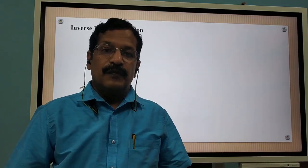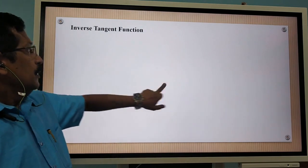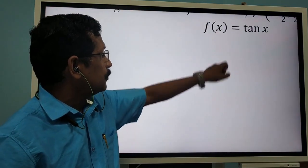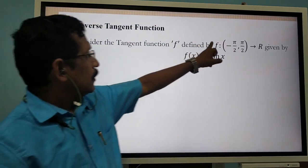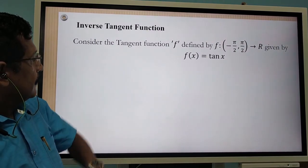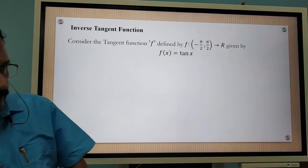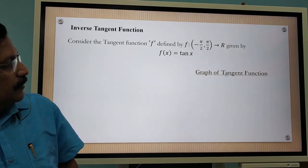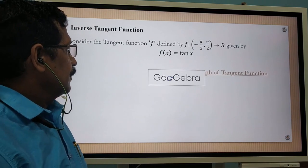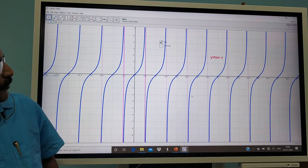Now let us think about the inverse of a tangent function. Consider the tangent function defined by f of x, from the interval minus π/2 to π/2, to R, given by f of x is equal to tan x. Let us now discuss the graph of the tangent function. This is the graph of the tangential function y is equal to tan x.